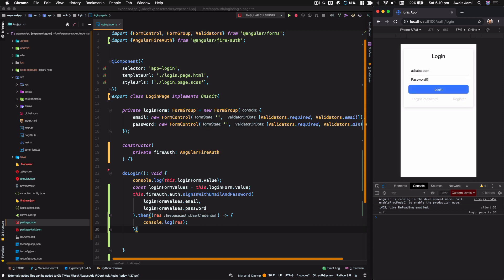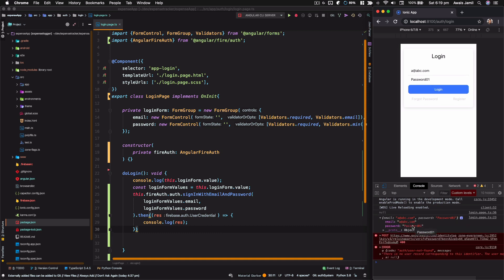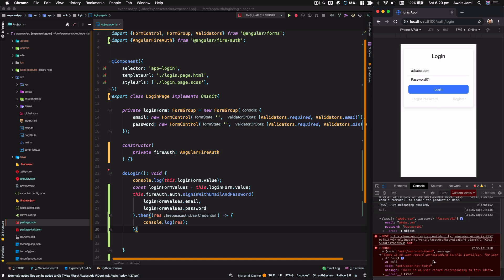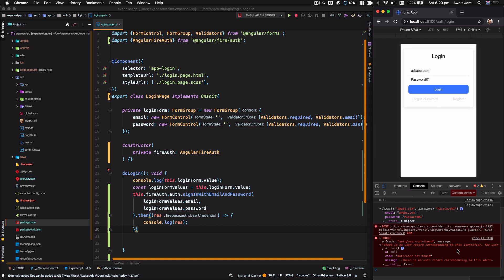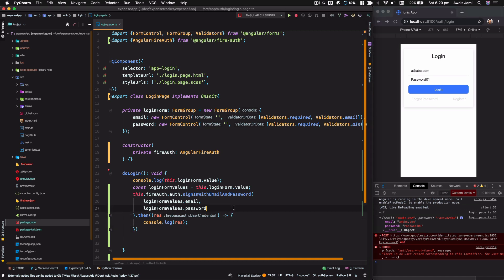Let's test it: type `abc@abc.com` with password `password01` and click login. We get an error back saying there is no user record corresponding to this identifier, which means Firebase is being initialized properly. We need to create a user first, then sign in.